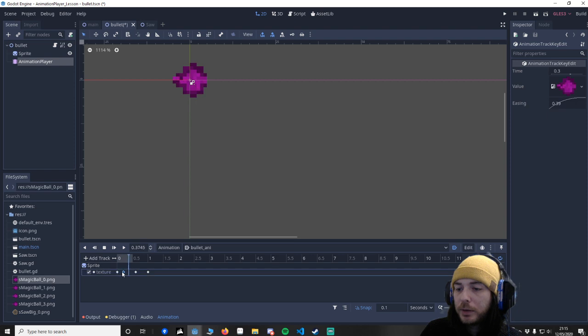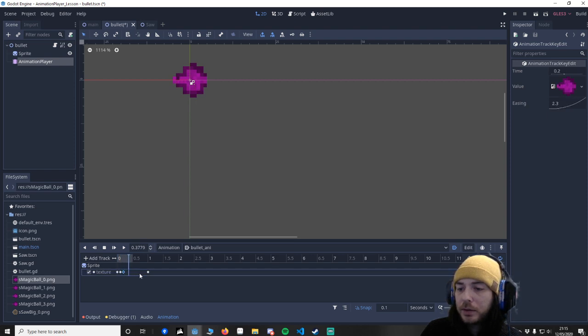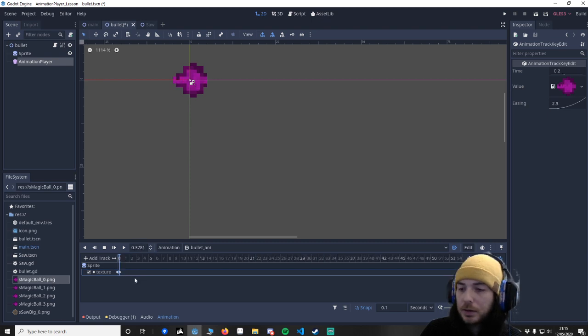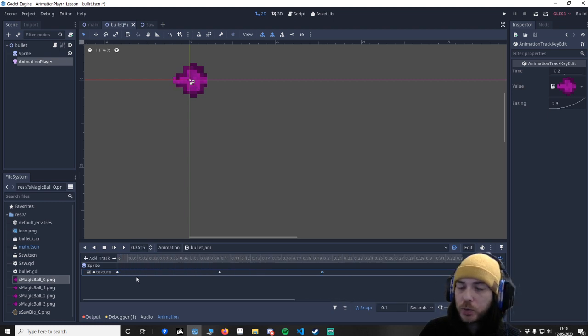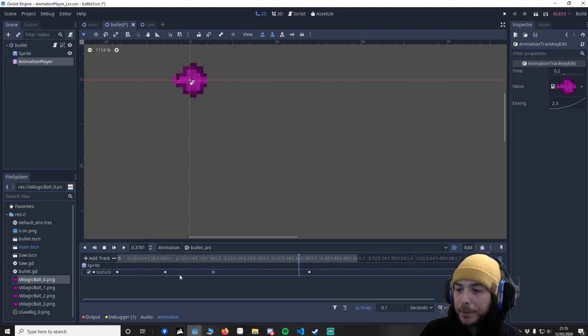What we're going to do is just move these a little bit closer. You can press control and use your mouse wheel to zoom in and out of this bar.